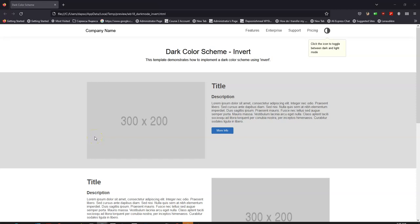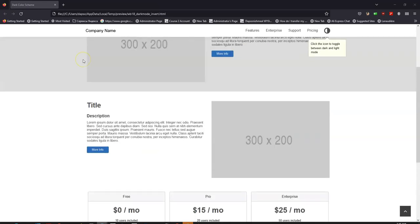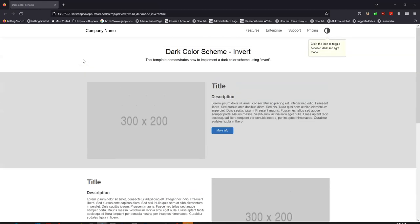Hey guys, welcome back to another tutorial. In today's tutorial, let's talk about dark mode. Dark mode is a color scheme that uses light-colored text, icons, and other graphical user interface elements on a dark background. An example is this particular website — as you can see, the color theme is light, which is a white background.